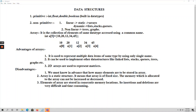Hello everyone. In this video let's talk about advantages and disadvantages of arrays. First, coming to data structures — in the previous videos we have seen we have two types of data structures: primitive and non-primitive. Primitive data structures are all built-in data types like integer, float, double, and boolean.